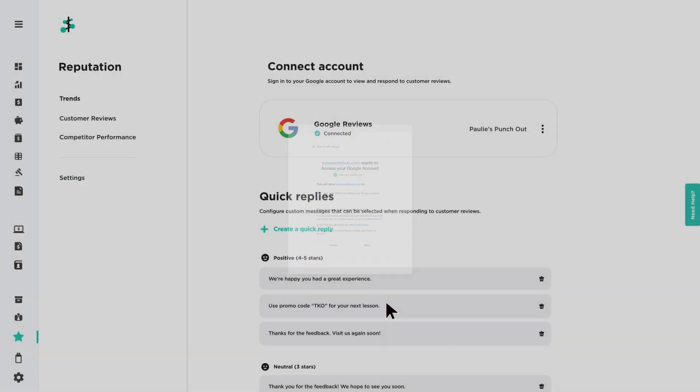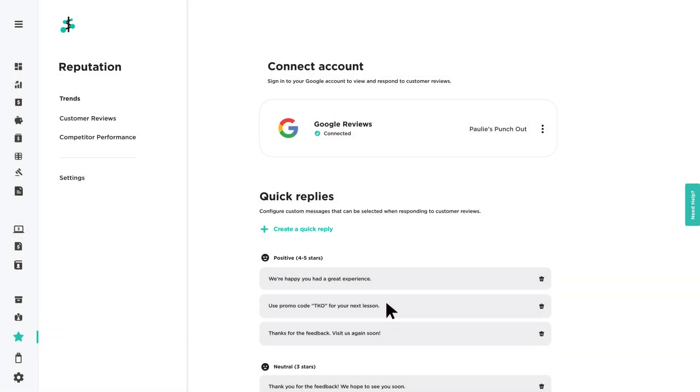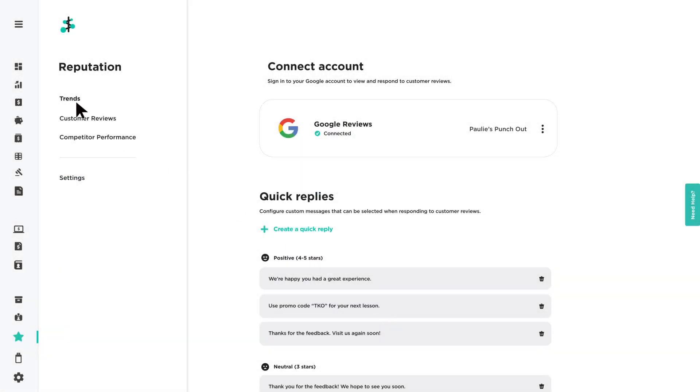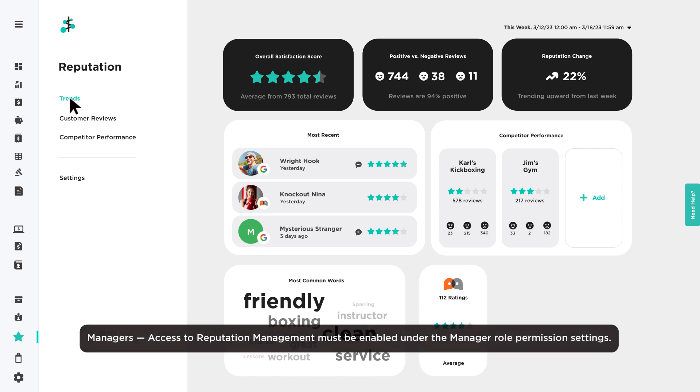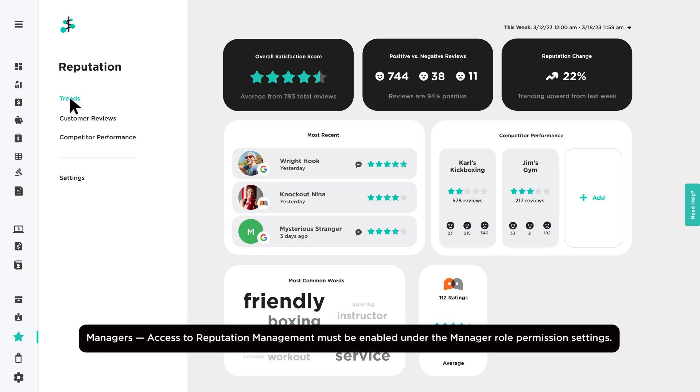Once your Google Business Profile is connected, customer ratings and reviews will automatically sync with Payments Hub. Only owners, admins, and managers can access and use Reputation Management.